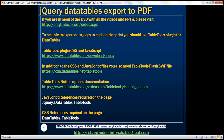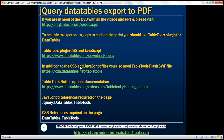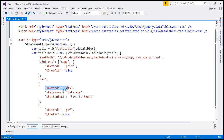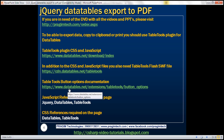So, Table Tools plugin CSS and JavaScript CDN links can be found on the first URL. In addition to CSS and JavaScript, we also need the Table Tools Flash SWF file, which you can grab from the second URL. The Table Tools button options documentation — covering sExtends, sFileName, sButtonText, and all other options — can be found on the third URL. I'll have all these links available on my blog. The JavaScript references required on the page are: jQuery itself, DataTables, and Table Tools, along with the CSS for DataTables and Table Tools.